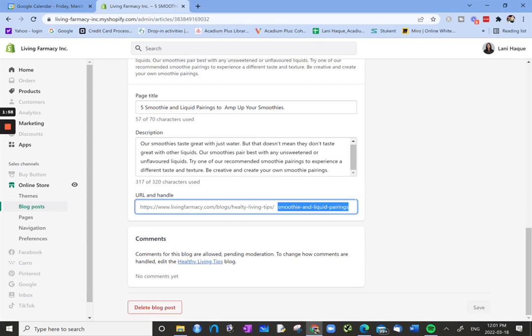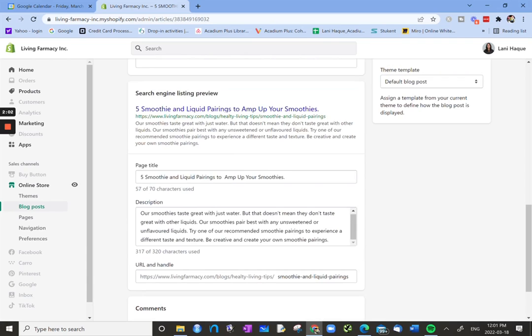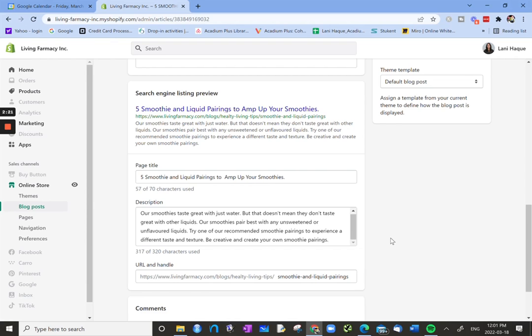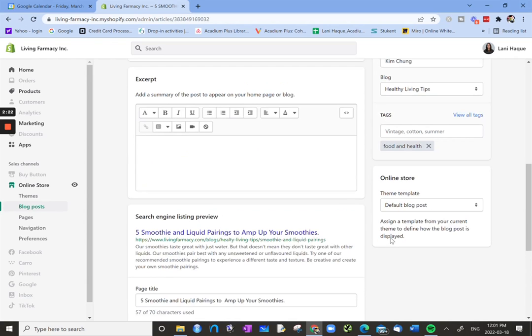And then when we get to the bottom, we just have comments. So this block here that says Search Engine Listing Preview, this is where you can do all the edits for your meta-title, meta-description, and then the URL and slug for your blog post to help with your on-page SEO for that particular blog post.